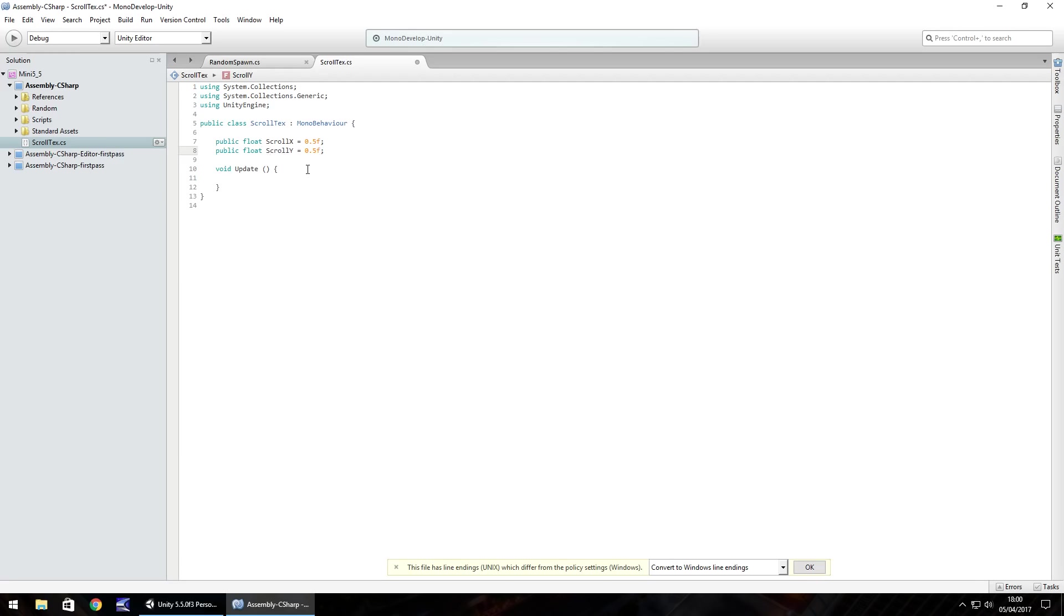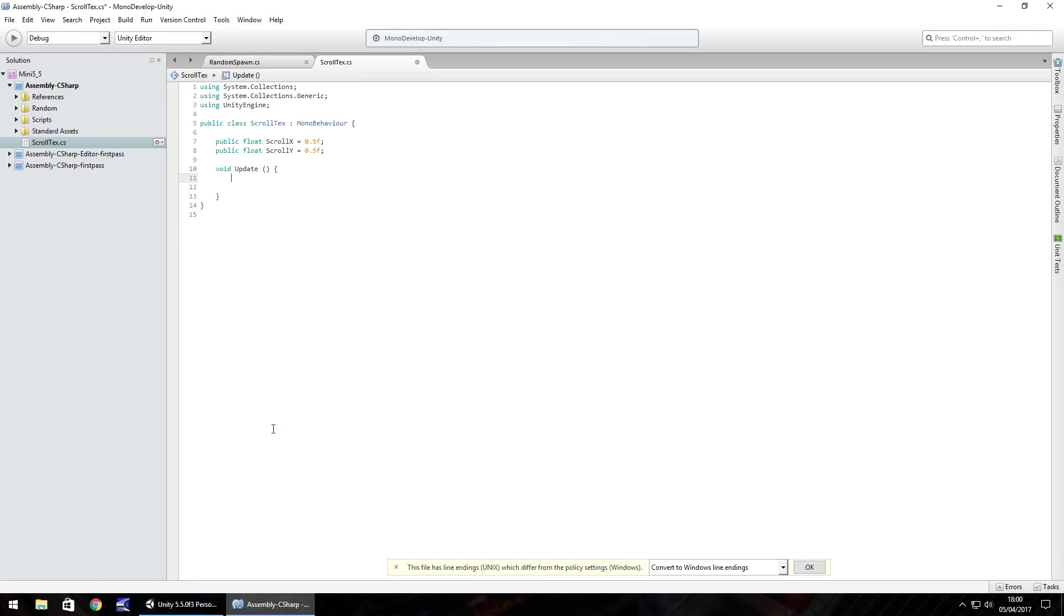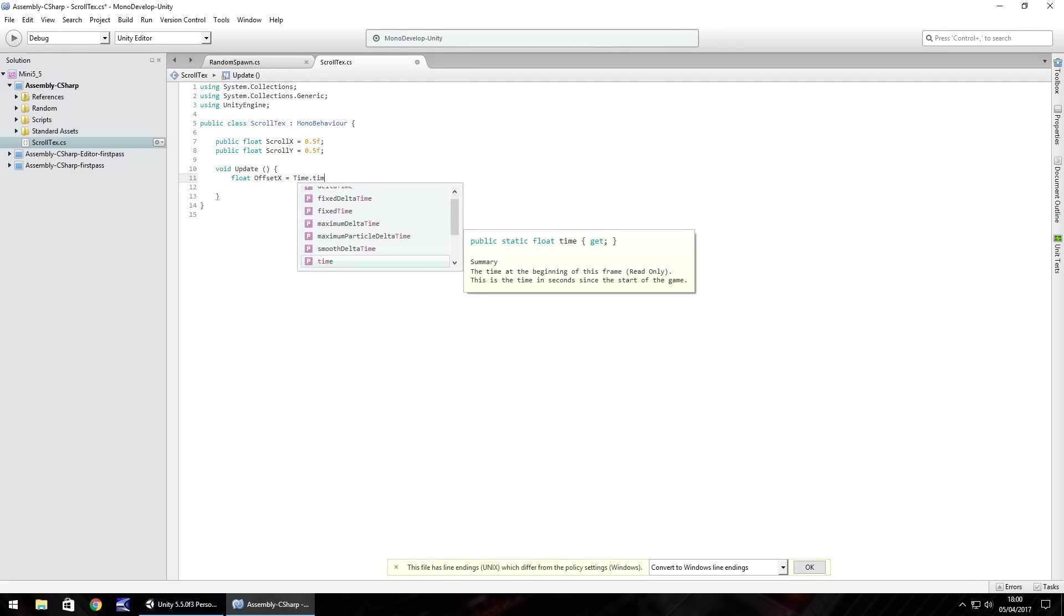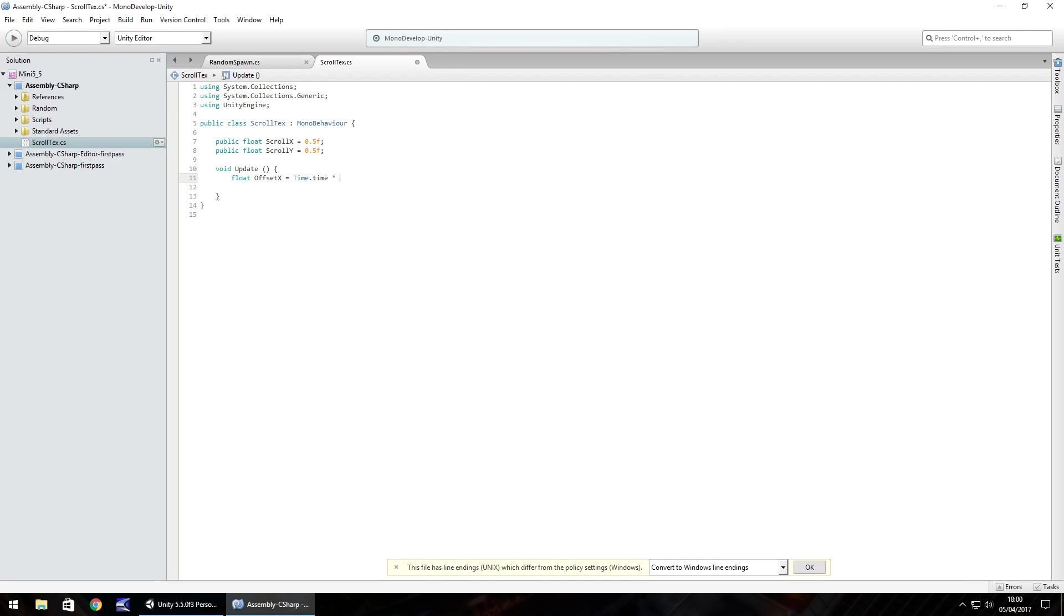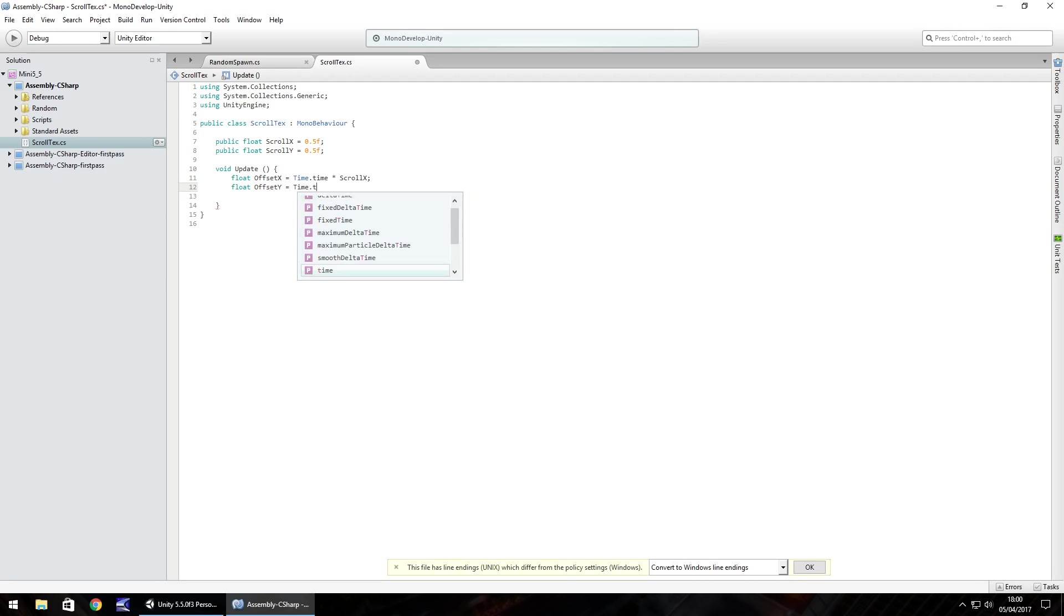So in the void update we'll set two more variables. I'm not going to have them as public because we don't really need them to display in the inspector panel, it's just a formula. It'll be the game time multiplied by the scroll speed, so it renders in real time multiplied by the scroll speed that we've set in these two variables. So float offset x equals time.time multiplied by scroll x semicolon. And the same for the y: float offset y equals time.time multiplied by scroll y.